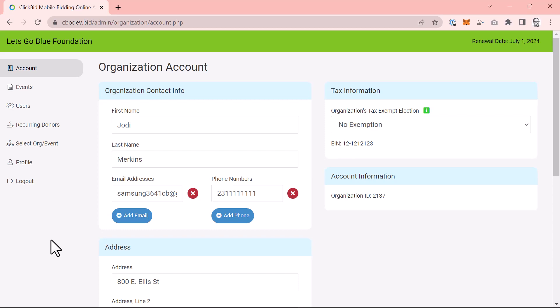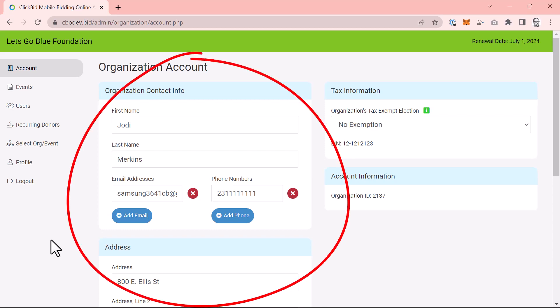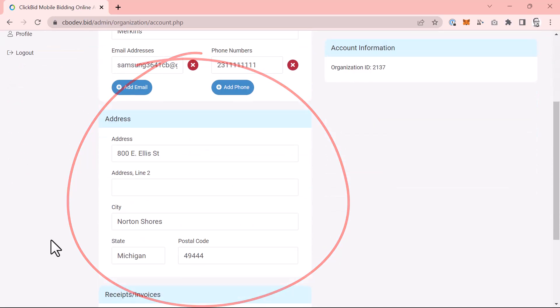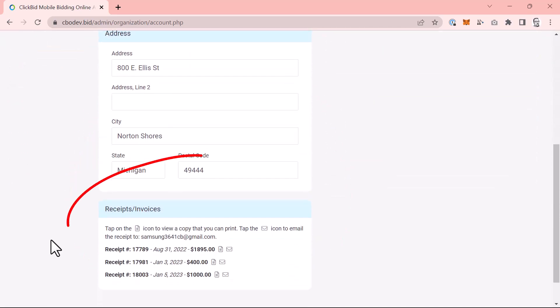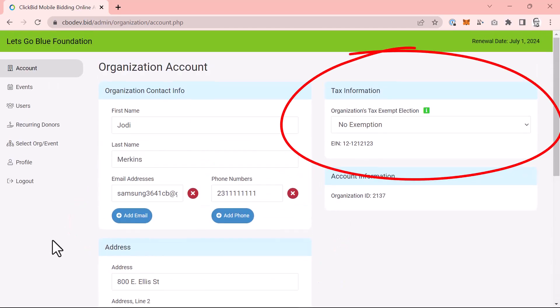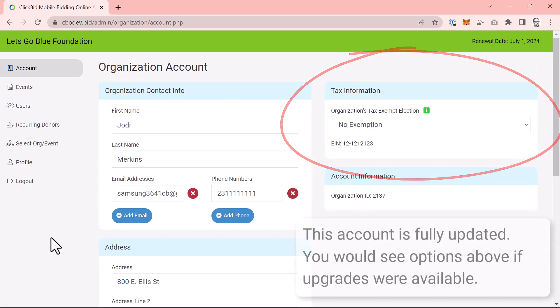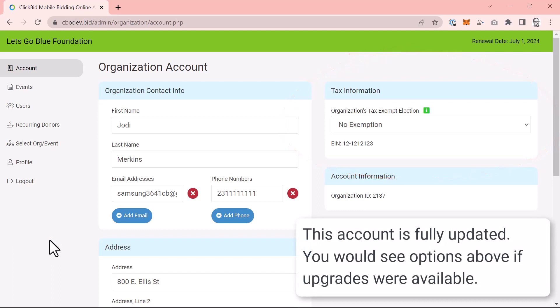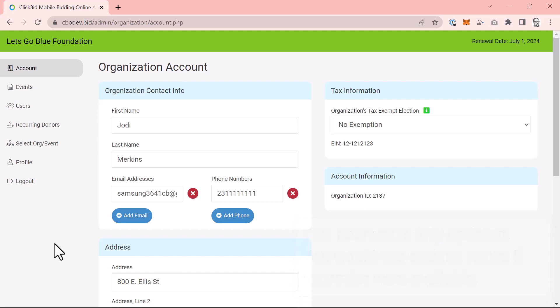While we're on the organization's account page, you'll see several changes. For the better, I might add. First, you can easily change your organization's contact information in these two boxes. You can also see any past payments listed in the receipts invoices section. Your organization's EIN is listed with tax exemption. Lastly, if you have upgrades available, you can view those in the upgrade license box. This page is typically one that you set and forget until it's time to renew.